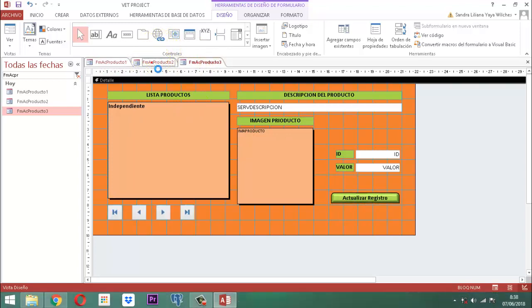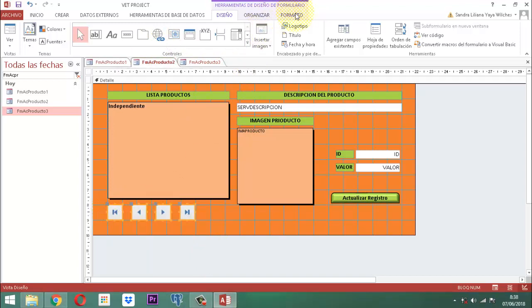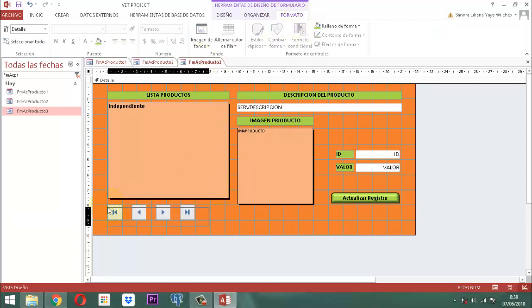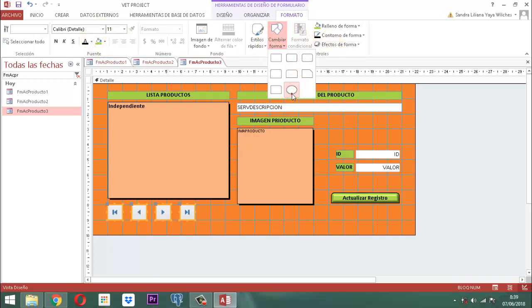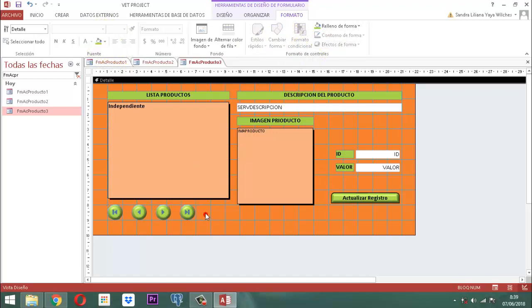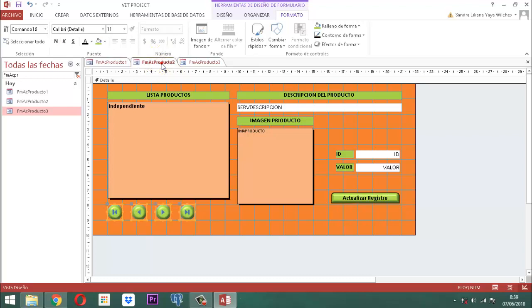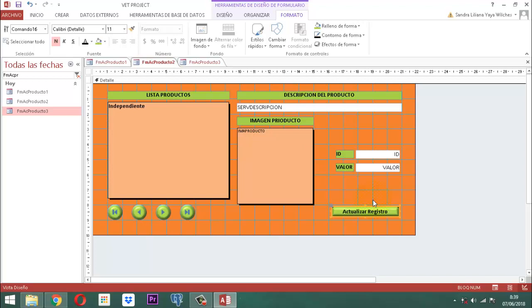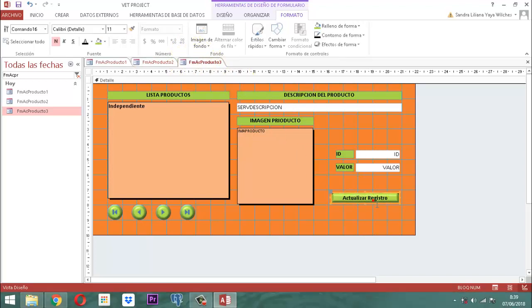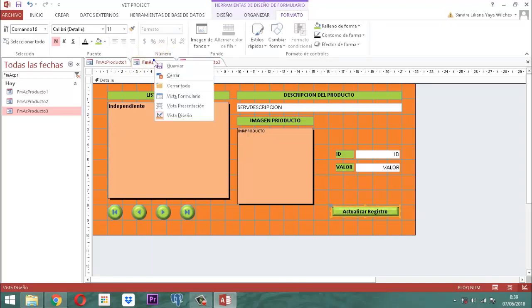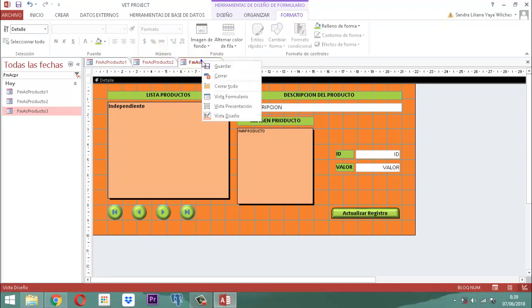En este otro acá también tenemos que arreglar los botones. Vamos a formato, vamos aquí a cambiar — le decimos este color. Y a este también le hacemos la misma operación, seleccionamos la forma. Este tiene que quedar a la altura de los botones que están acá. Y este también. En este está clic derecho, guardar. Y en este está clic derecho, guardar.